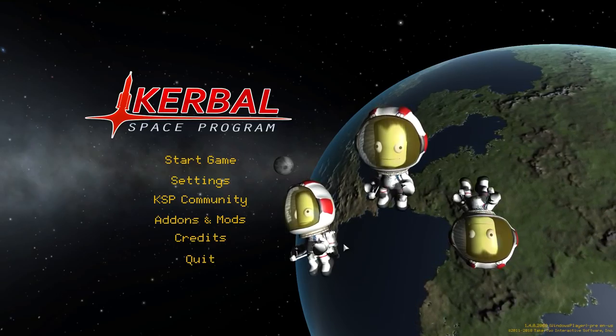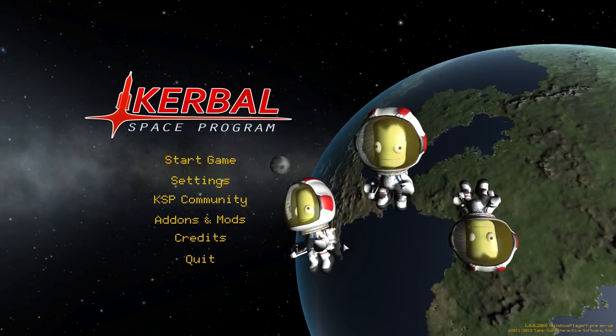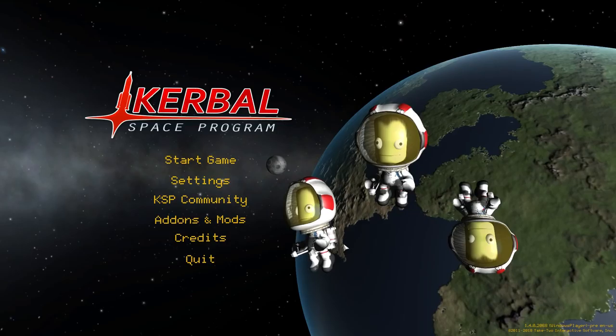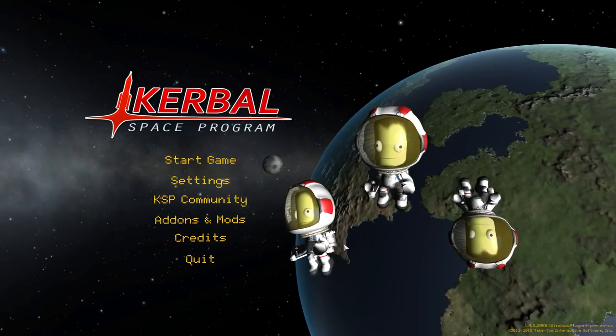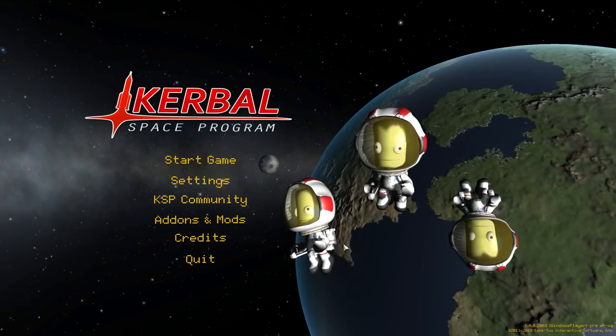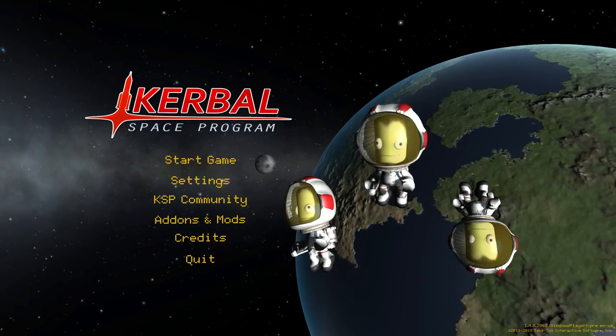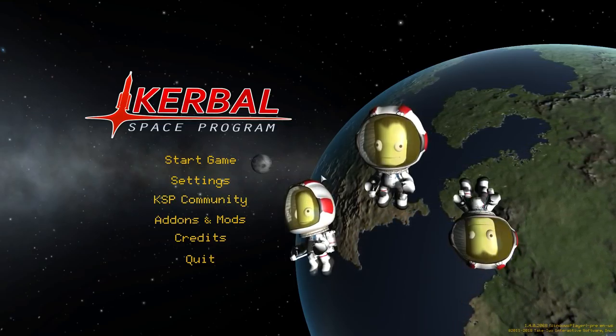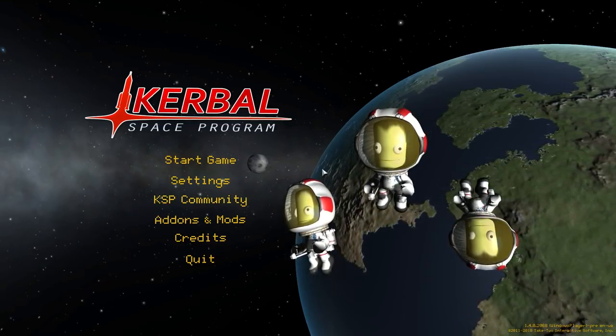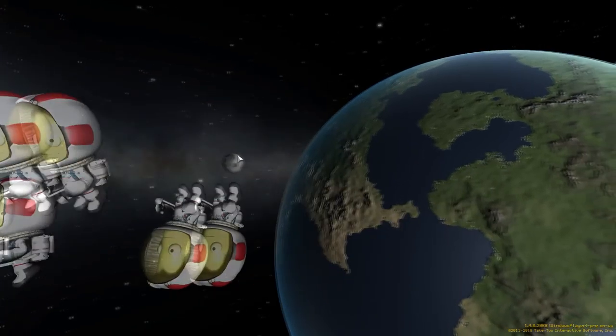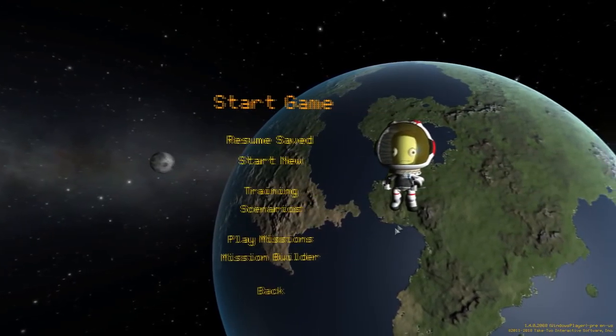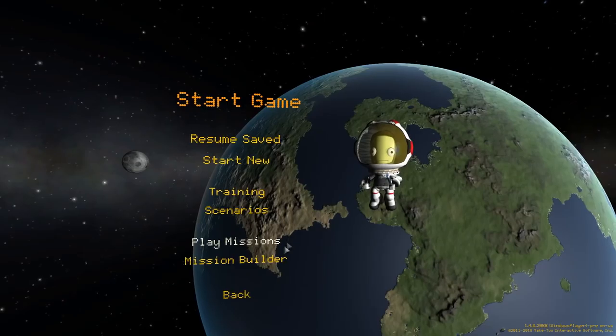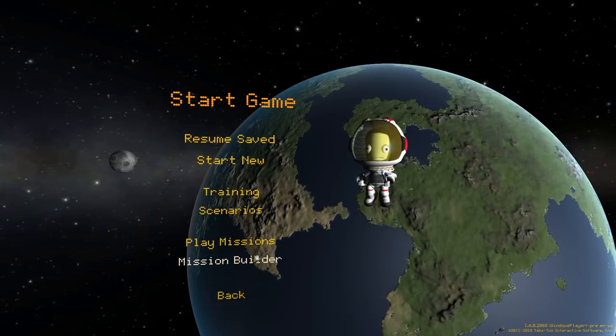Hey guys, today I'm taking an early look at the Kerbal Space Program DLC, Making History Expansion Pack. I'm sure you've heard about this, it's coming out next week, but I have got some early access to take a look at the Mission Builder.